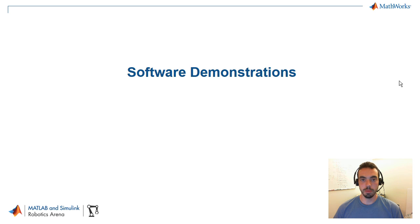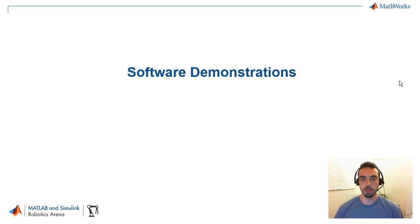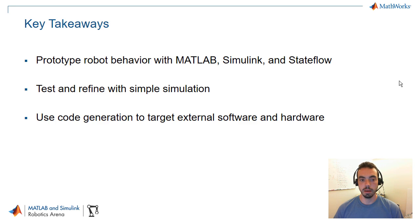So that was it for the software demonstrations. I hope that gave you a little bit of a feel for some of the things that you can do to program swarm robotics in MATLAB and Simulink.